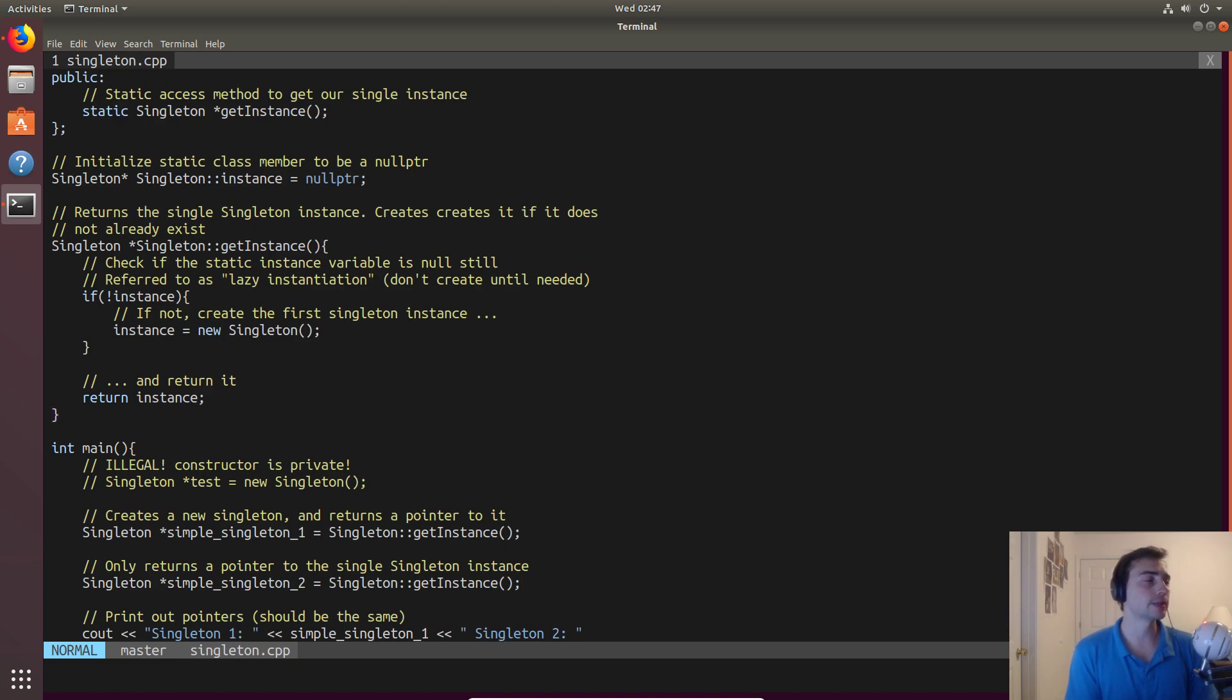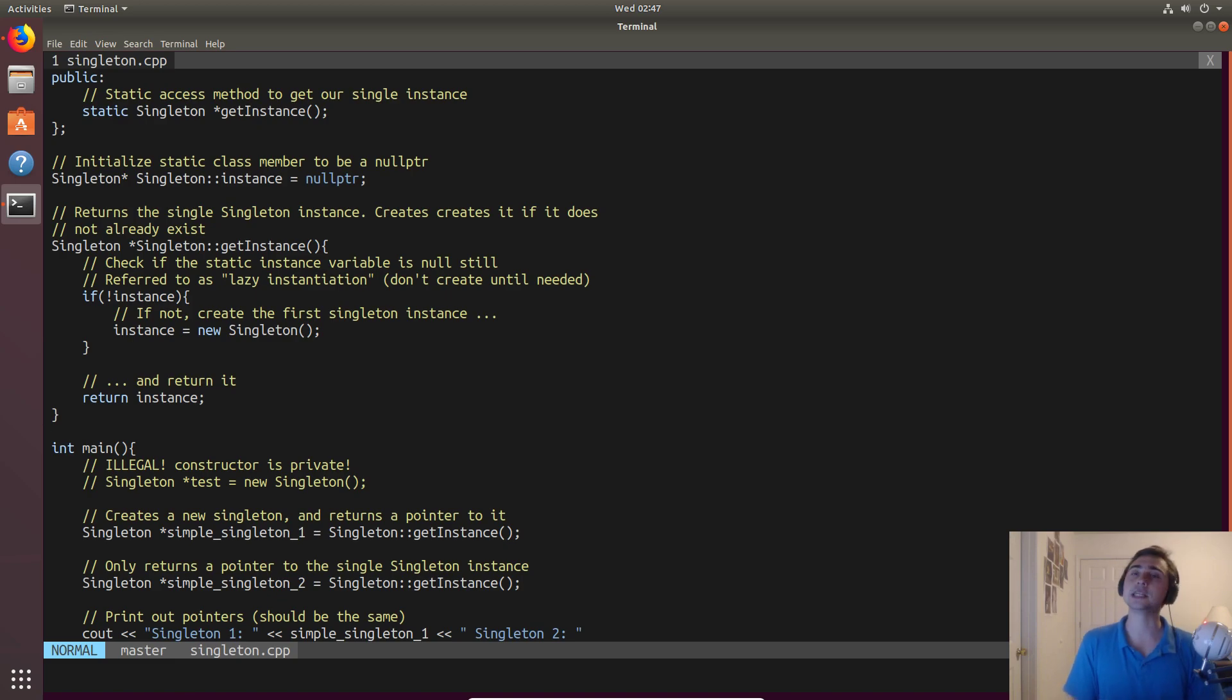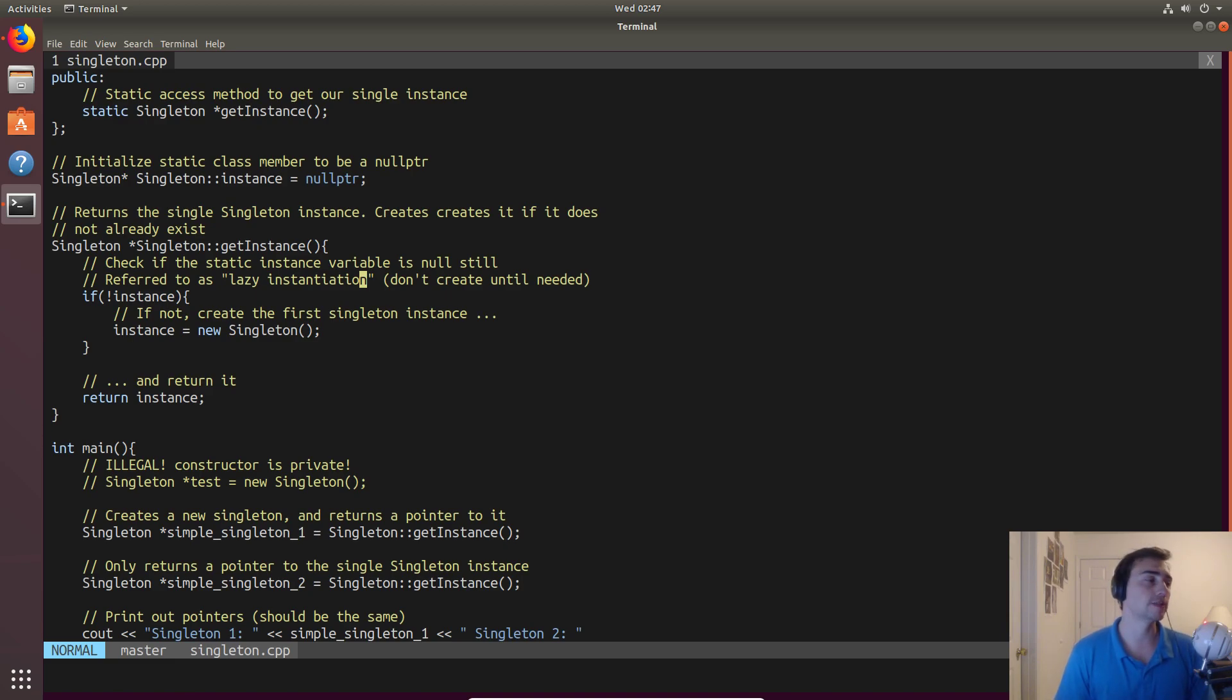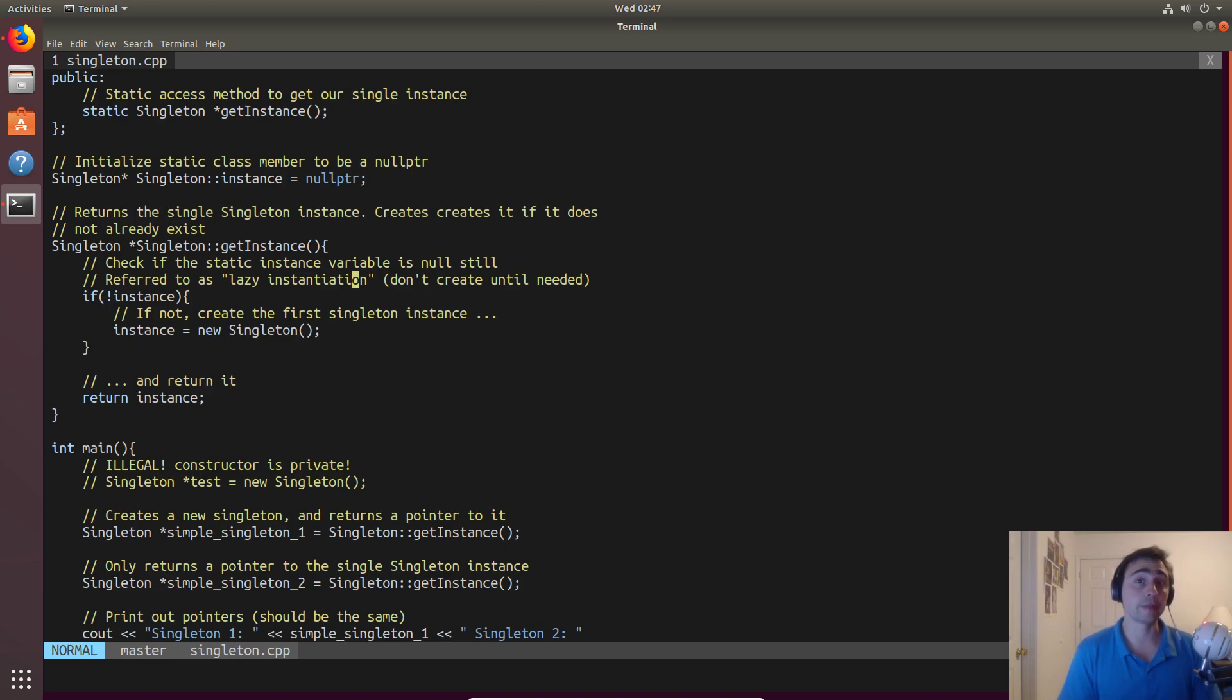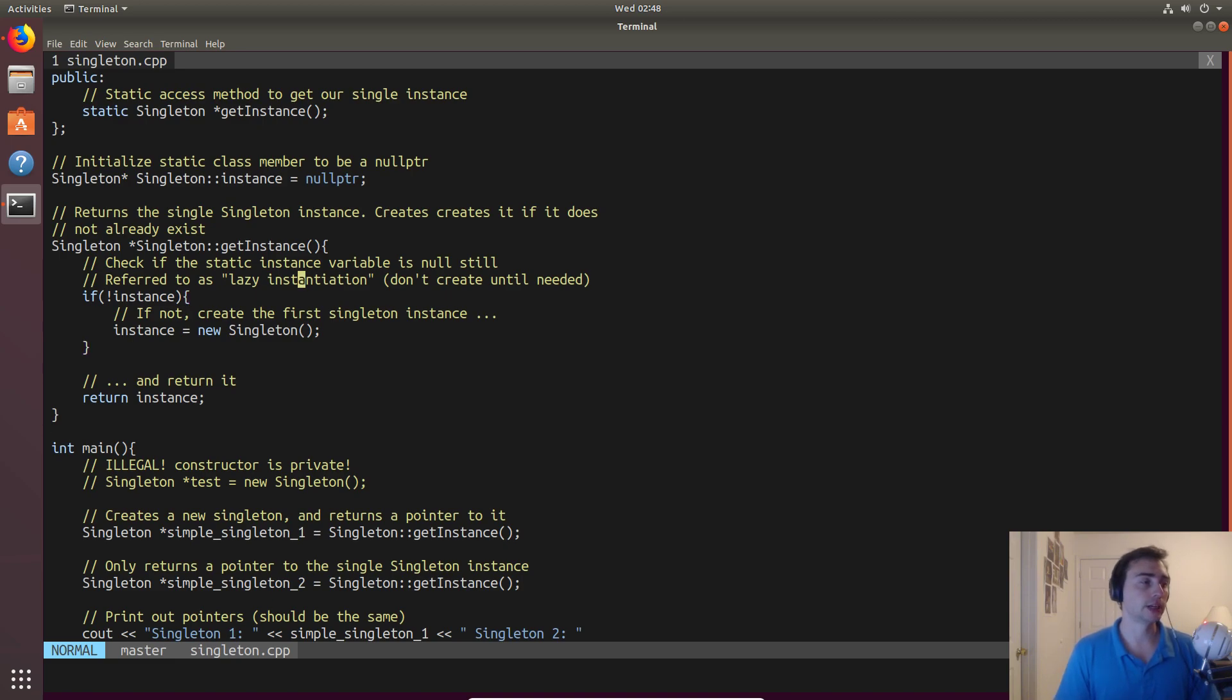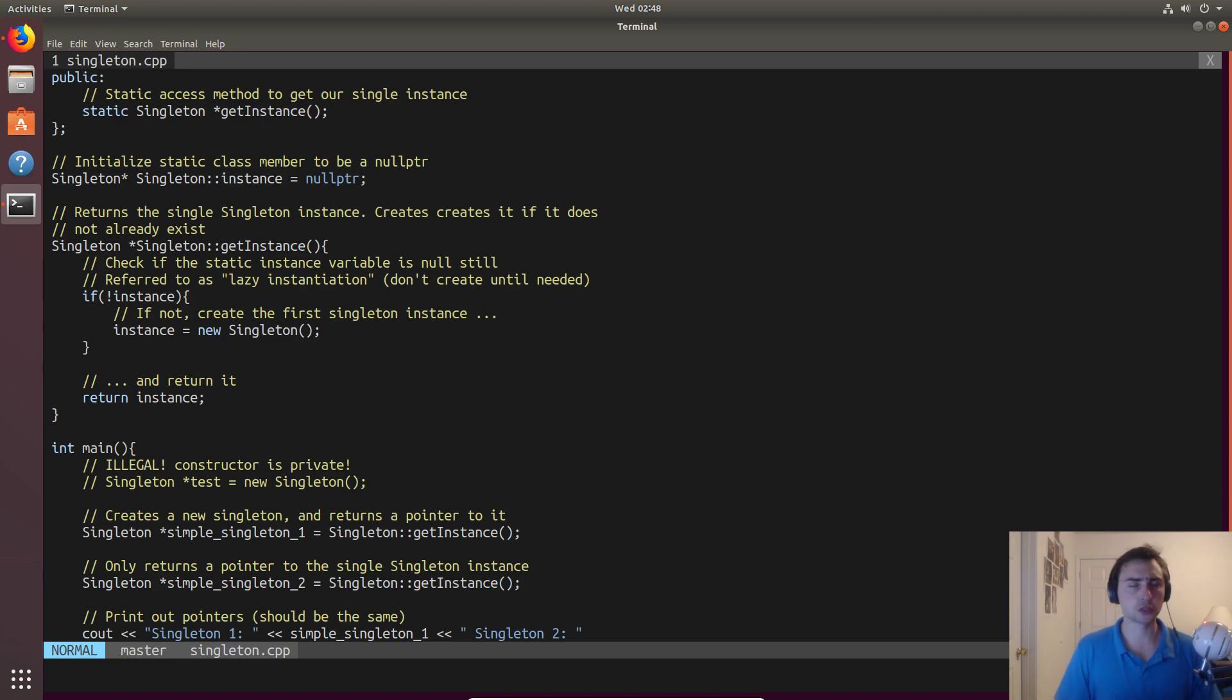Another thing we should mention is that we have the ability with singletons to do lazy instantiation. Lazy instantiation just says that we're able to delay the actual initialization or creation of the singleton object until somebody calls get instance. We could be eager about it and just create it at the start of our program, or we could just wait and put it off until we absolutely have to have this object.